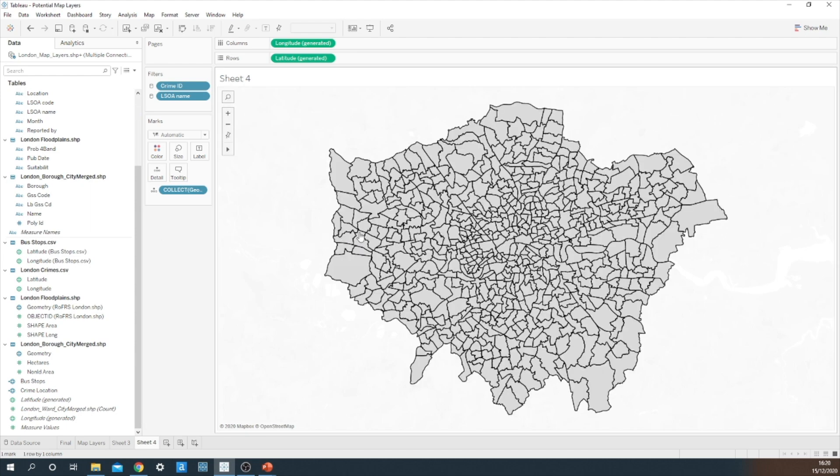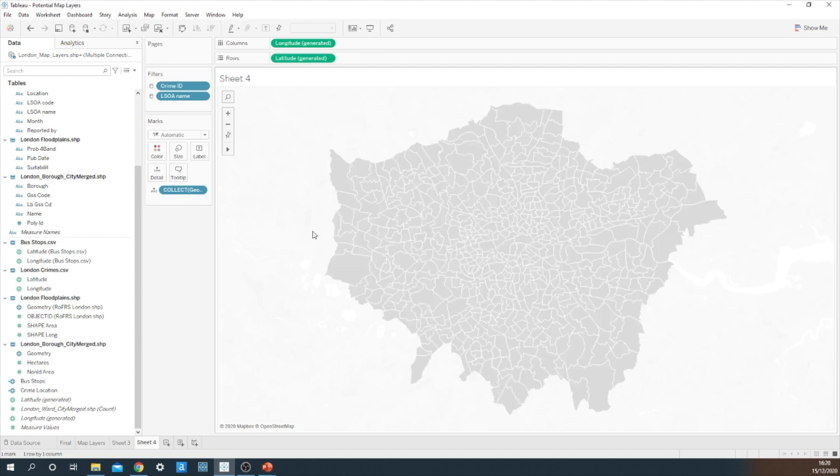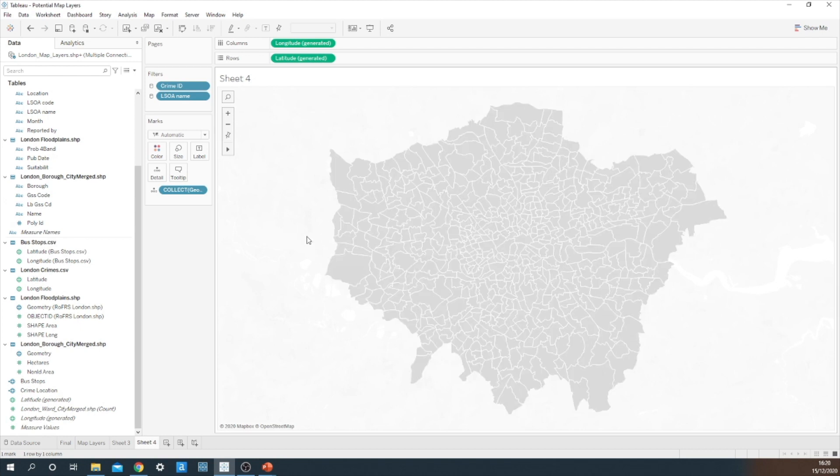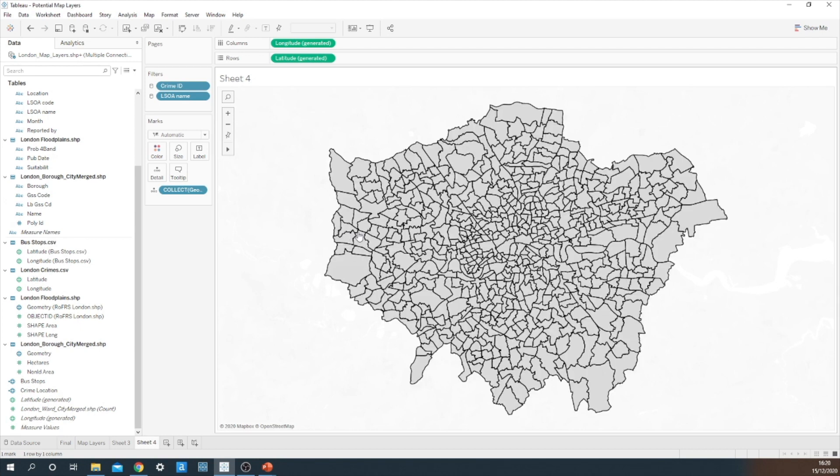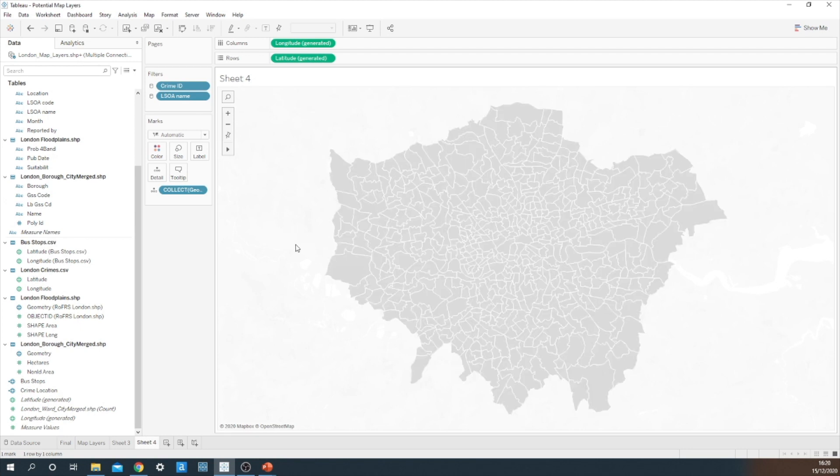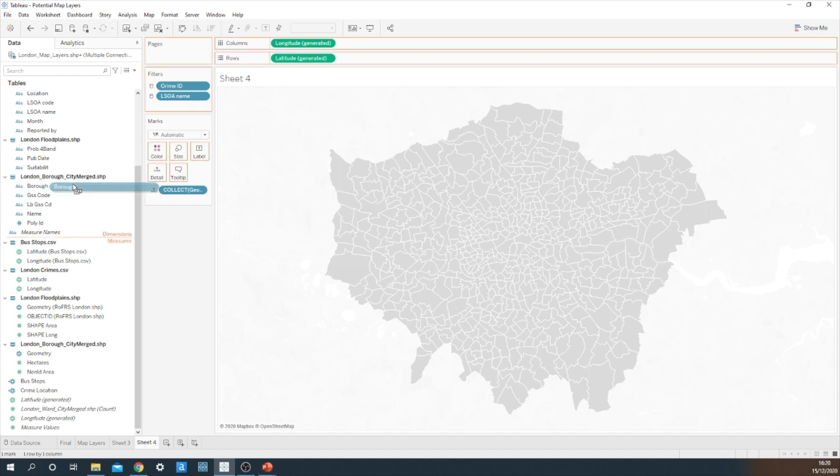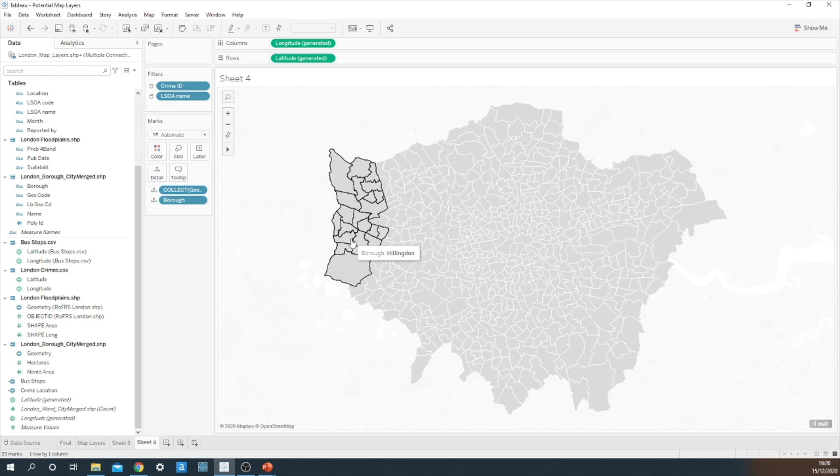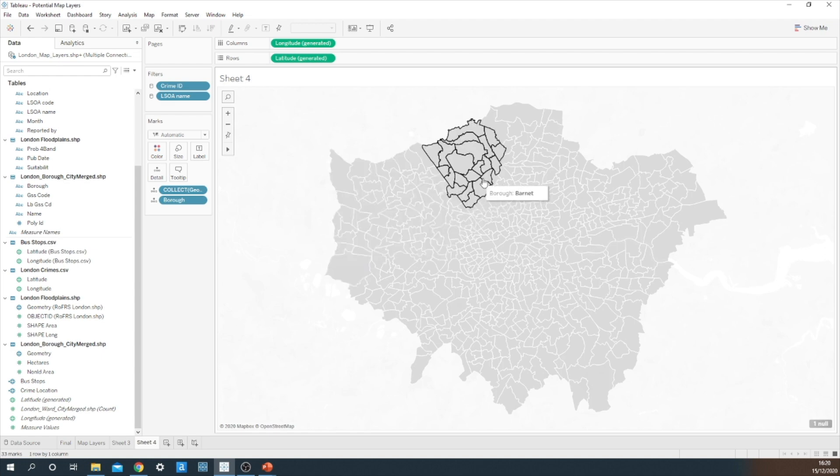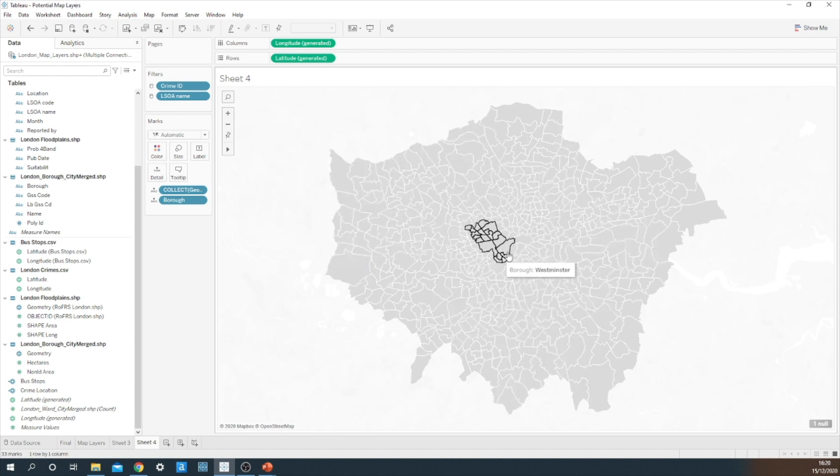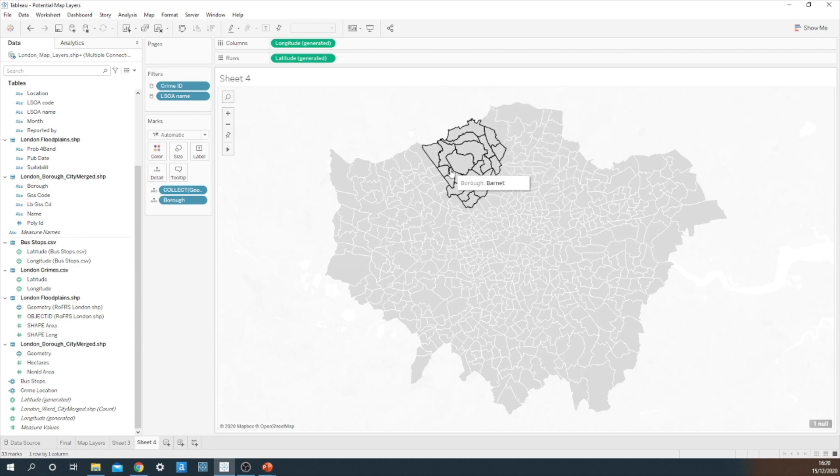Now at the moment, Tableau is just returning me one giant spatial object for the whole of London, but I want this to be showing me the different boroughs. So what I've got to do is I've got to click and drag borough from the London shapefile and add that to detail. Now when I hover over the map you'll see all the different boroughs being highlighted.